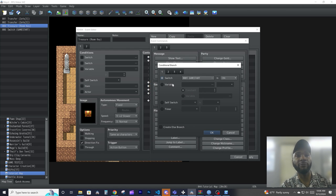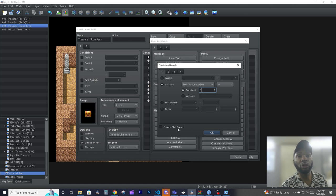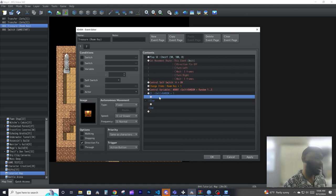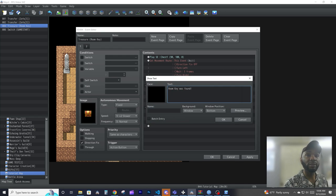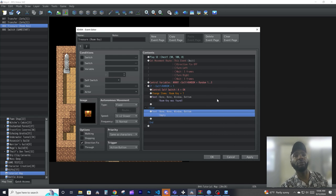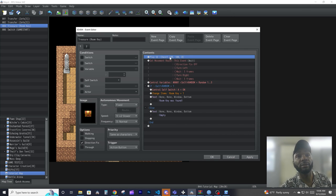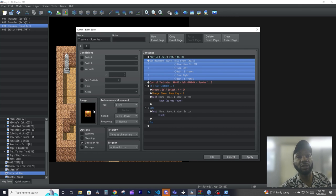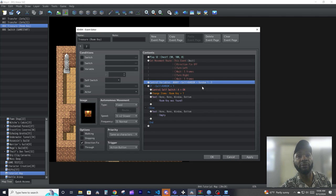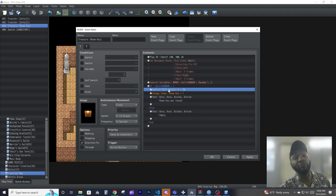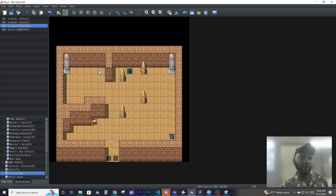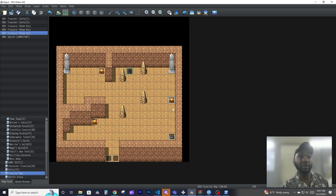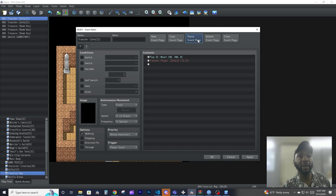We're going to set the variable to a random value between one and three. Then we'll use a condition: if that variable equals one, we give the room key. We'll also create an else branch so if it's not equal to one, the chest says it's empty. The event plays the sound effect, the chest does the opening animation, sets the variable to a random number between one and three, and then branches accordingly.